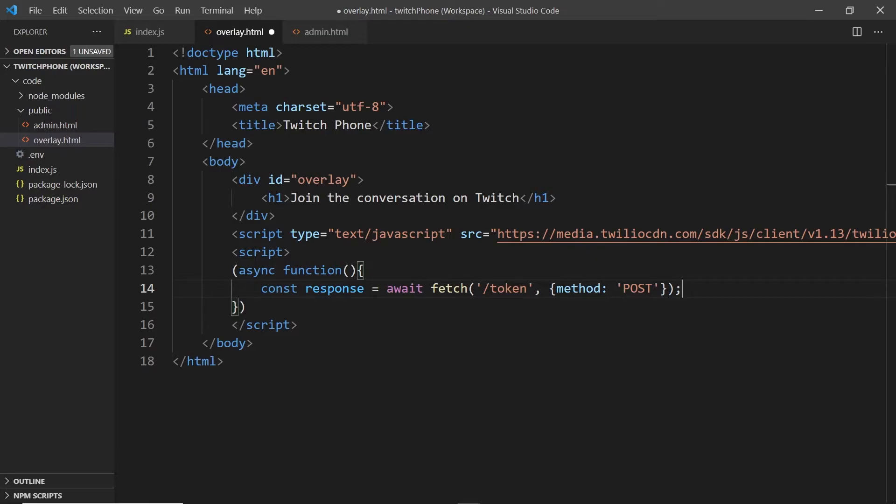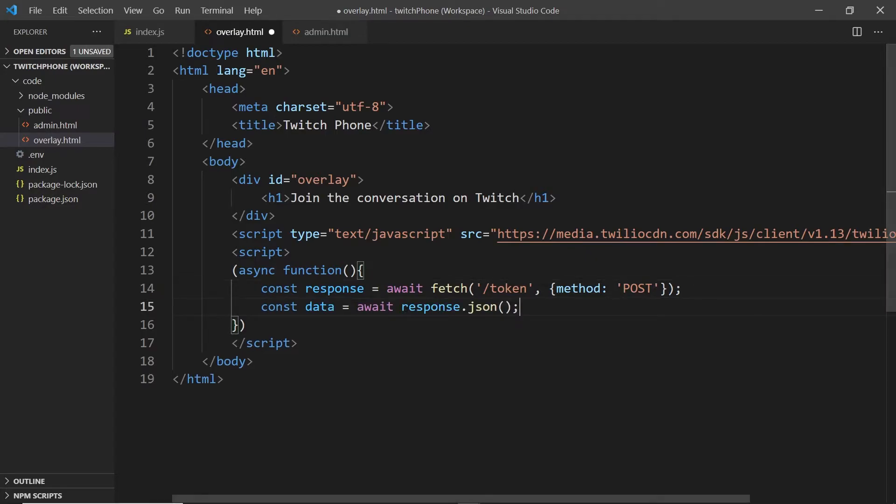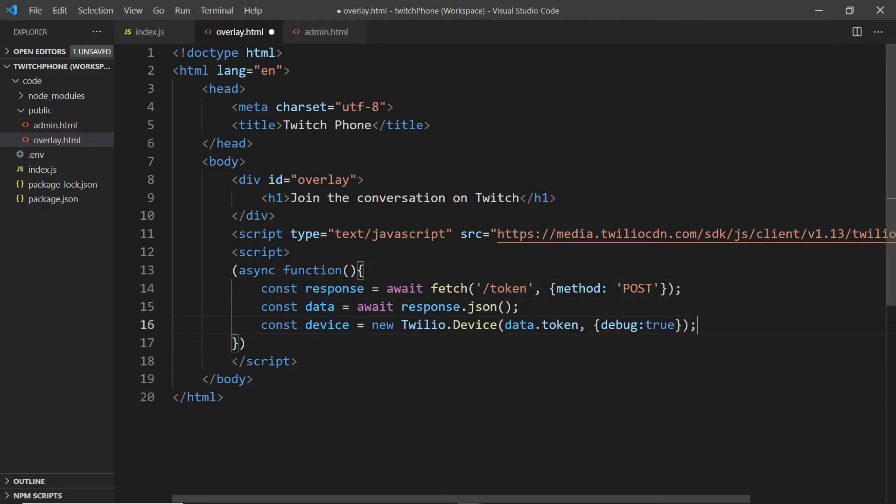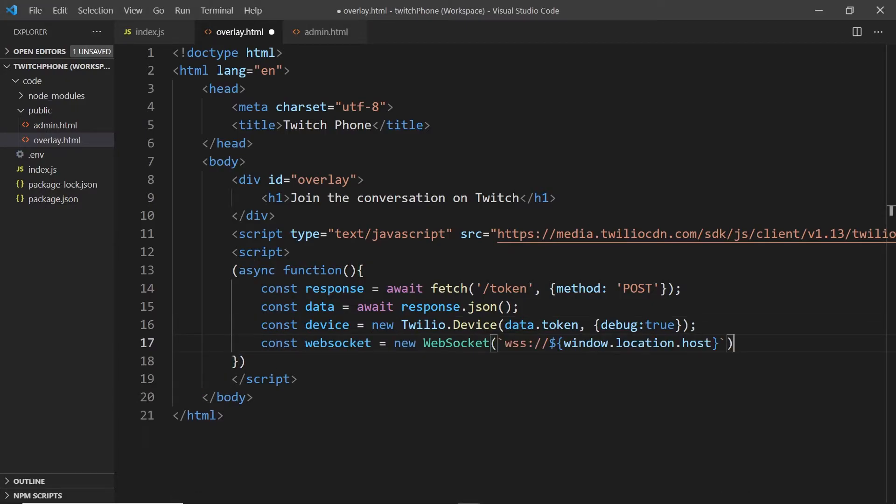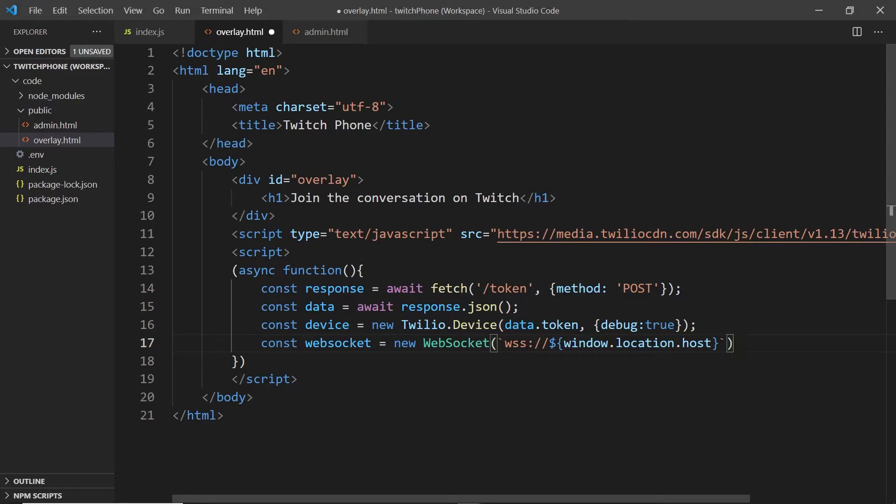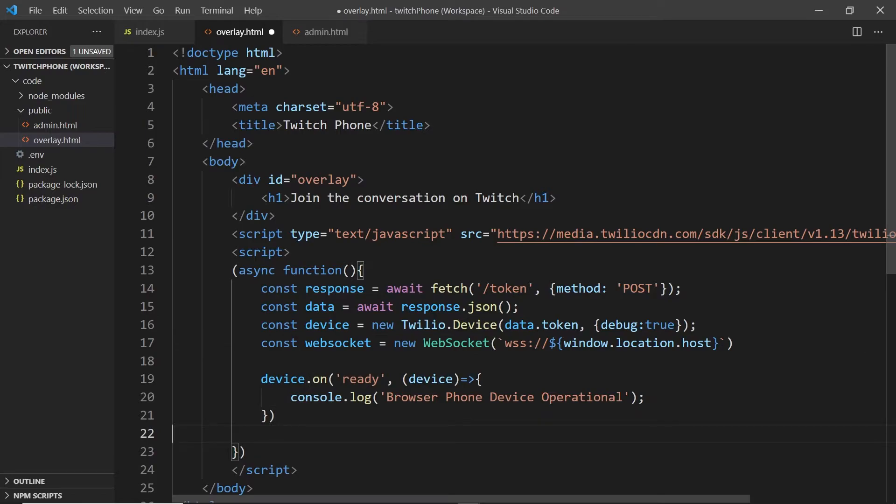We'll start by fetching that token that we set up the route for earlier and we'll use that token to set up a new Twilio device. We'll also set up our WebSocket connection to our server. I have this handy little trick that lets us grab the host. Once our device is ready, it will log to the console that the browser phone device is operating. Alright, so now that we've got our browser phone ready, we need to hook it up to our admin panel using WebSockets so that we can use our admin panel to accept calls and reject them.